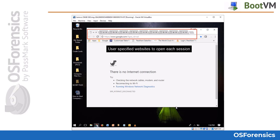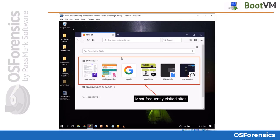Opening web browsers can also provide valuable information and visuals. Here we can see numerous website tabs that were saved by the user to be opened each time the browser is launched. Opening Firefox, we can see information such as most frequented websites.